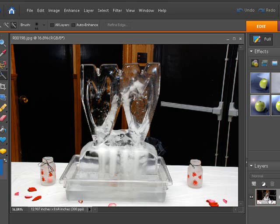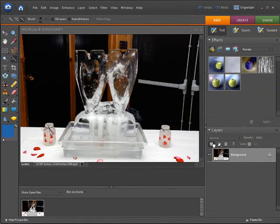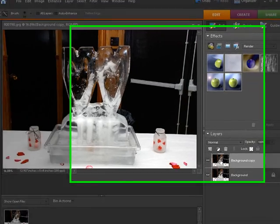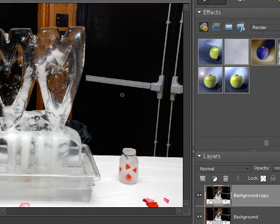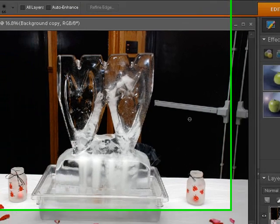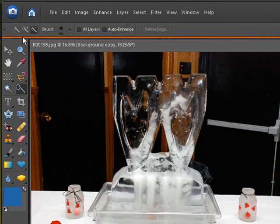Remember, we're going to duplicate the background layer so we can work with this layer, the background layer. Now to start this, what we need again is our quick selection tool. Make sure that you're on the plus side of it.